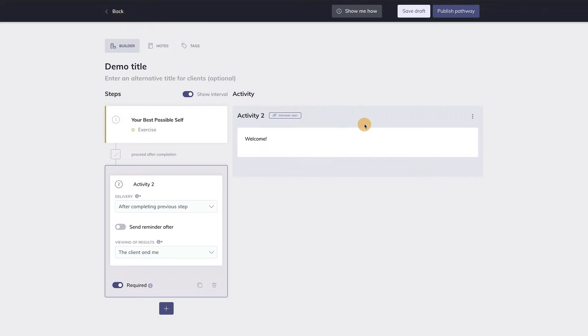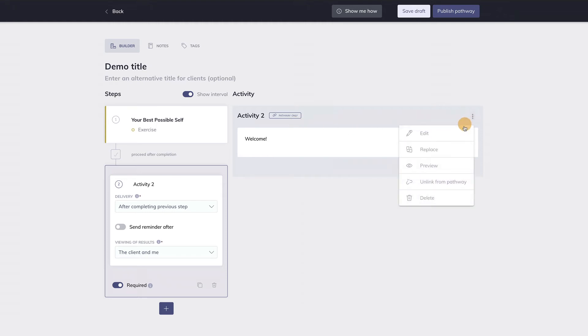Save it and return to the pathway builder by clicking here. Now you see that the new activity is loaded in step 2. The label over here indicates that this is a pathway-only activity. If you click on the three dots, you will see that there is now a menu item Unlink from pathway. Unlinking this activity from this pathway means this activity will become part of your personal activity library and thus can be used as individual activity too. In other words, unlinking this pathway-only activity will make it a regular activity.